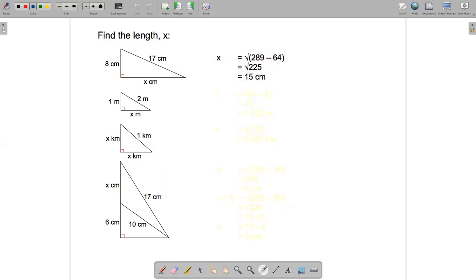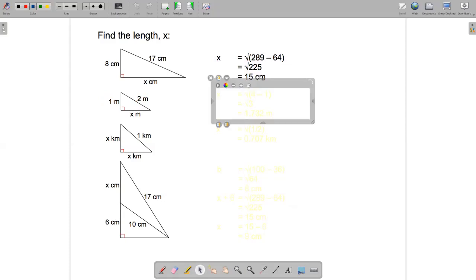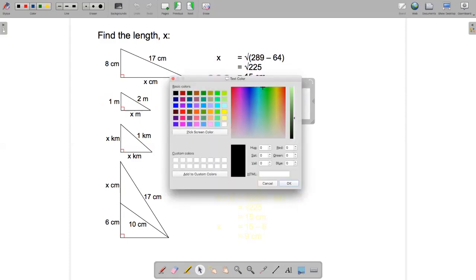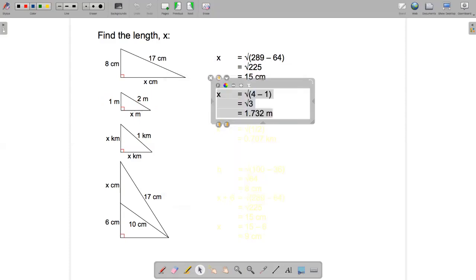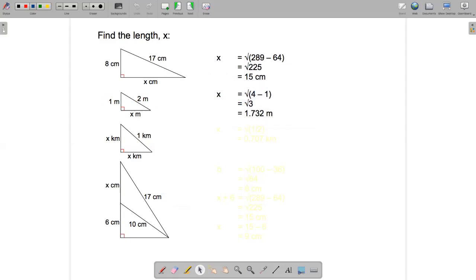In a similar example, the numbers are smaller but a little more difficult because we won't end up with a perfect square. Here x equals the square root of 2 squared minus 1 squared, which is the square root of four minus one, which is the square root of three — approximately 1.732 rounded to three decimal places.